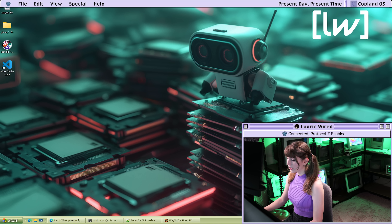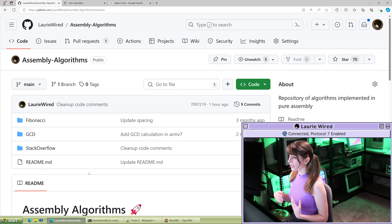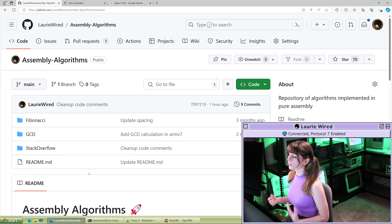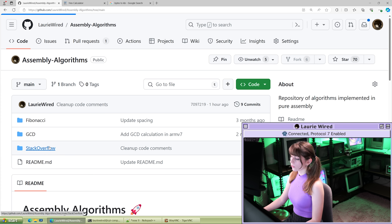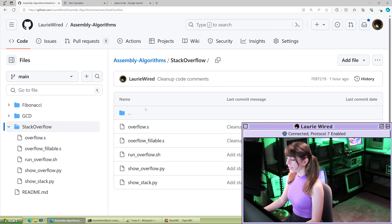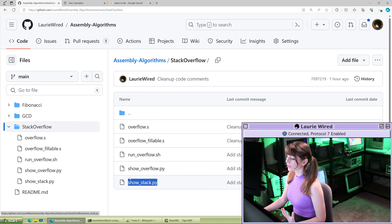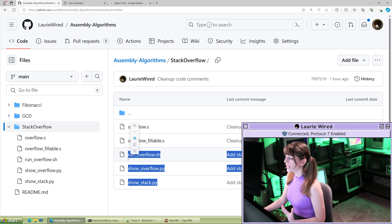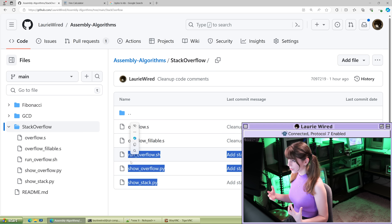I'm going to open up my GitHub repository — all of the code is available for you if you'd like to follow along. Simply go to the Stack Overflow portion and you can see the assembly file as well as all of the supporting Python files that are going to help us visualize the current state of the stack while we're triggering this stack overflow.